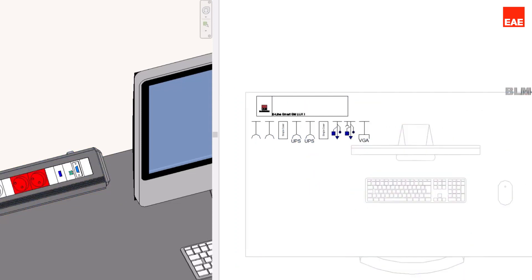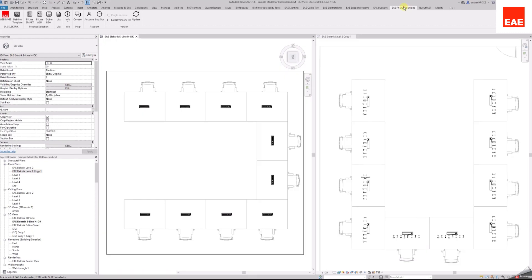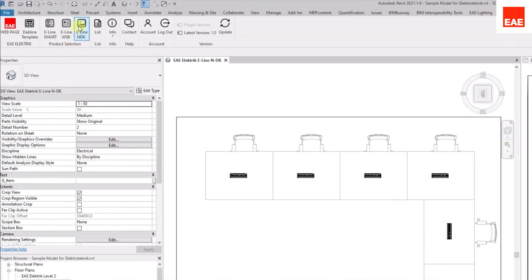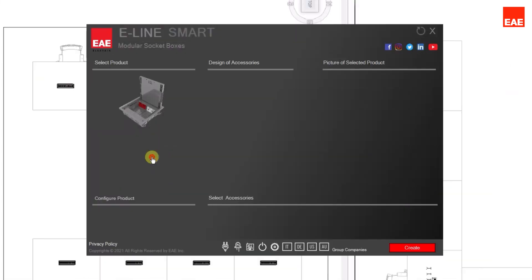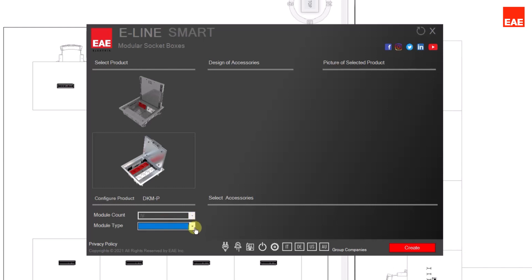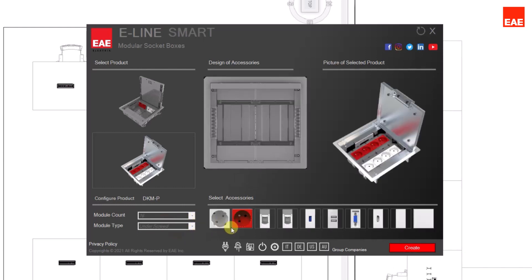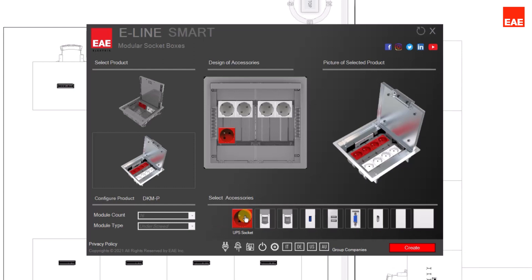As an example, click the eLine NDK button. Then select the NDK Build button for the product selection. From the open screen, choose the product number of module and module type. After that, the selected product can be designed with the accessories according to your needs.